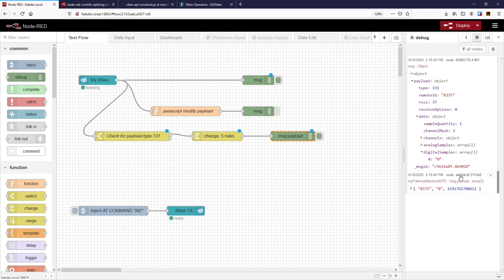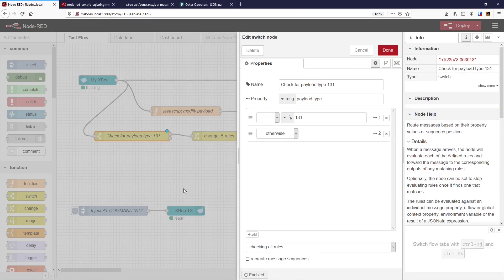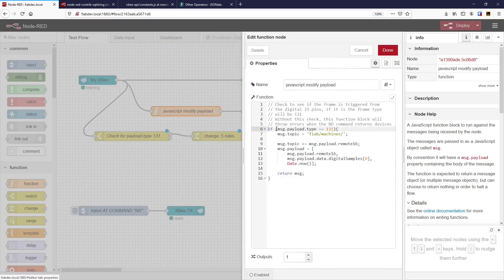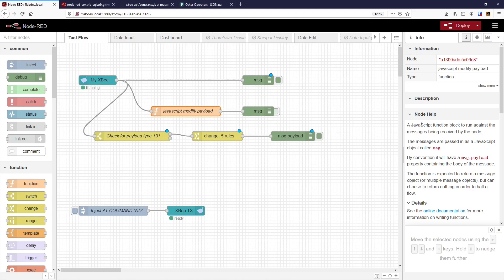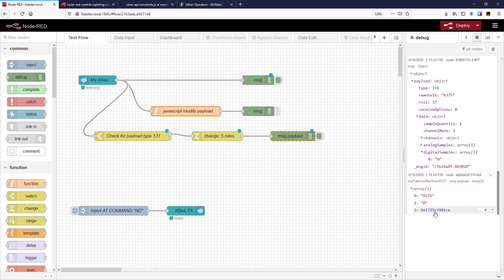From the second node, these two functions have no code in them at all — they're just simply a switch node and a change node. They do exactly the same as the JavaScript code, so instead of having to write the code you can simply use these two node types. What that does is create our new payload, which has the remote 16 address as the first member of the array, zero as the second member, and the timestamp as the third. Clicking on it, you can see it's an actual array with a datetime stamp and a hexadecimal representation.